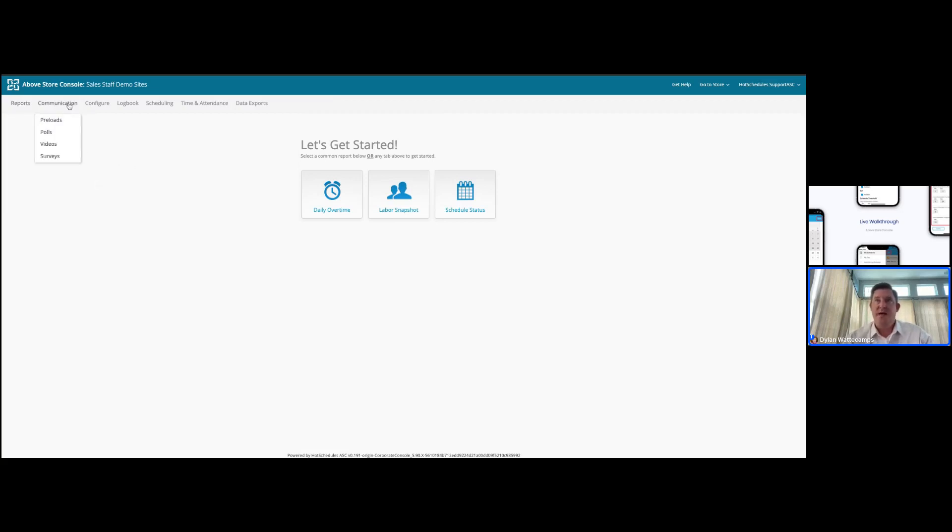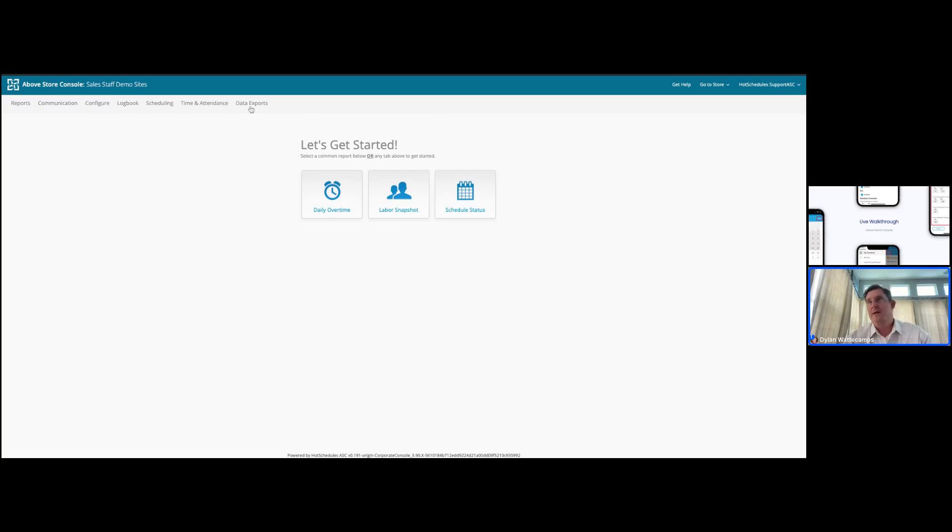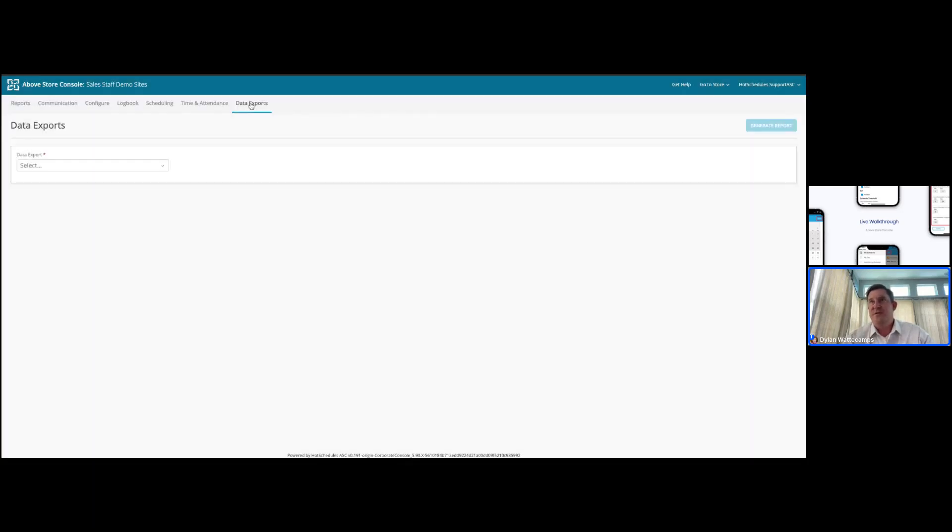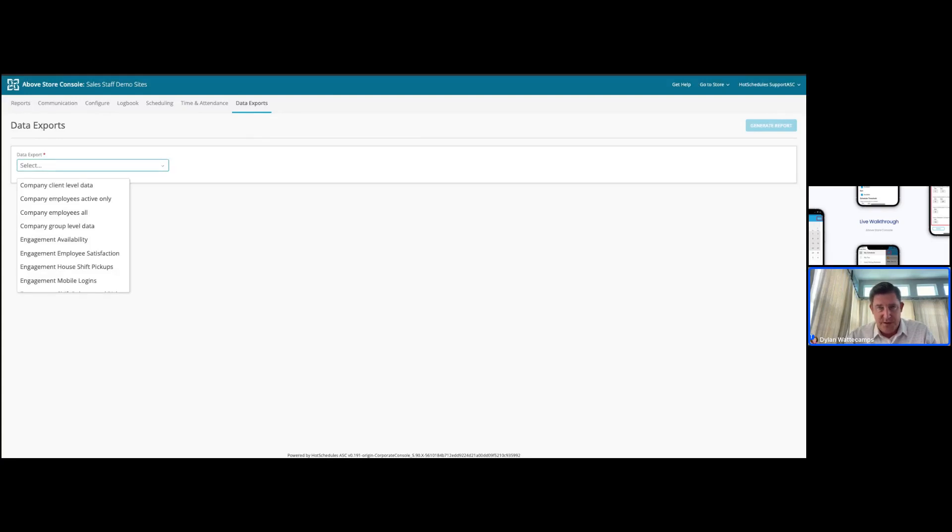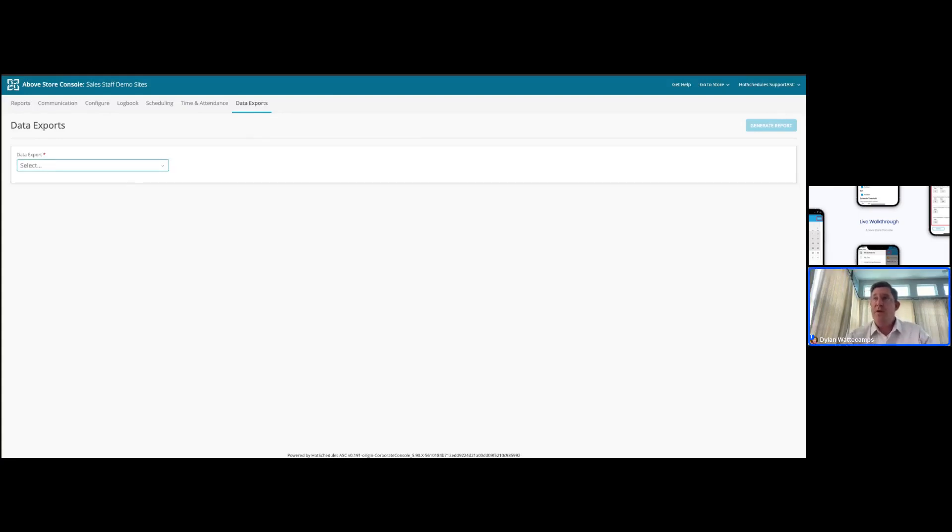We did discuss covering the communication features in greater detail in a later webinar as well, inclusive of pre-loads, polls, and surveys. You also have some additional raw data exports, should you want to pull a large set of data out of the HotSchedule system in the most efficient way. What we're going to focus on today are going to be the labor compliance rules, which live within the scheduling tab.